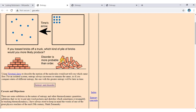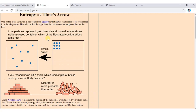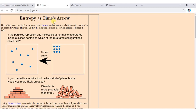Considering entropy: the state with greater entropy will be later in time. So greater entropy corresponds to a later point in time. This is the concept of entropy as time's arrow.